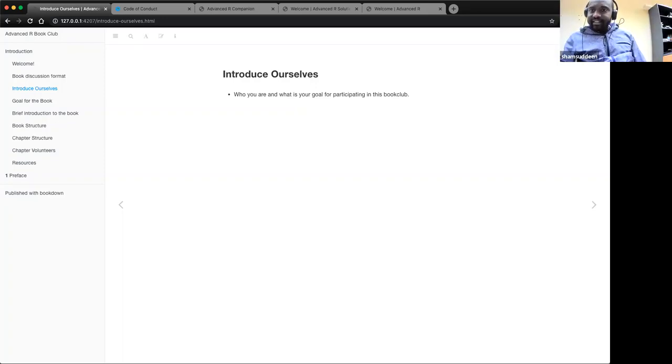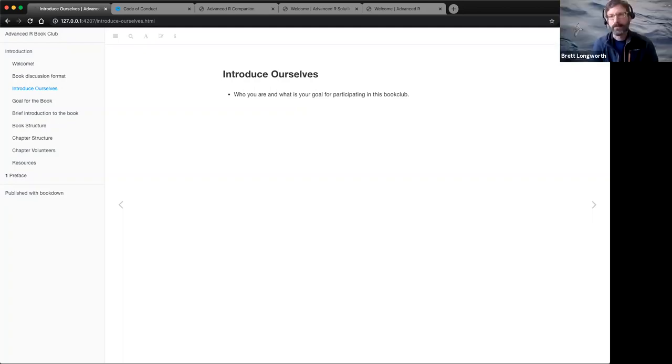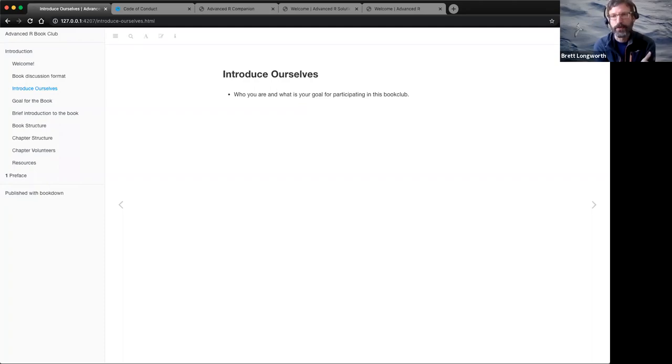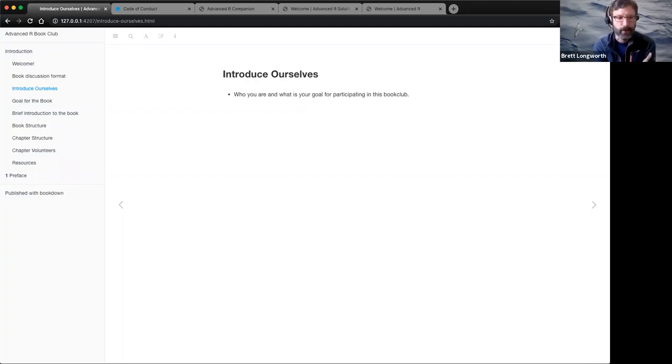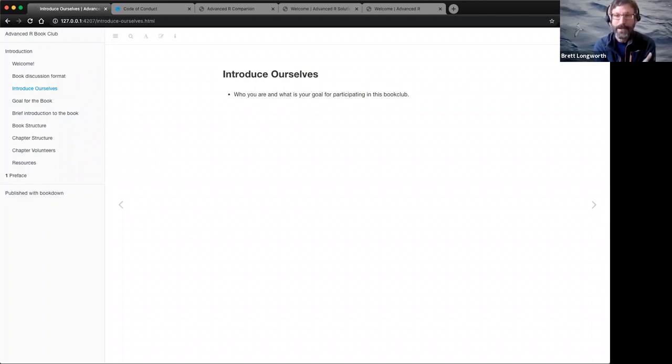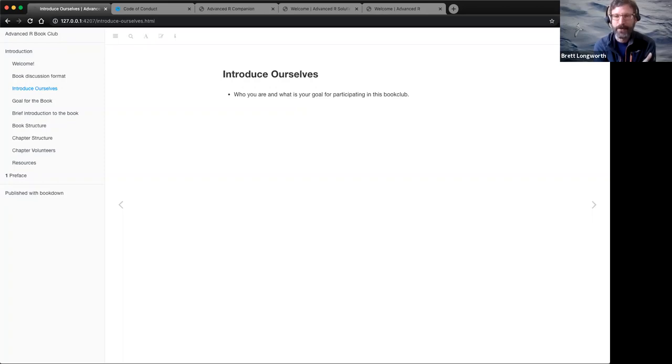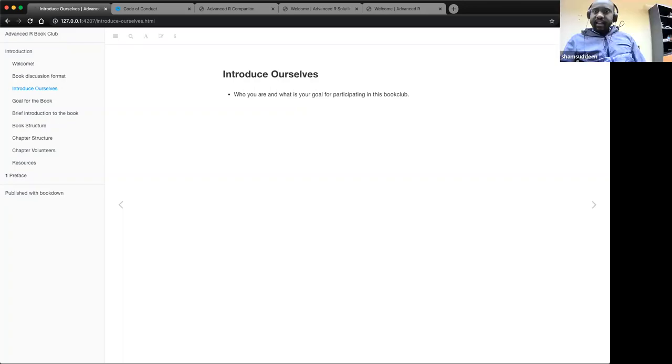I'm Brett. I work at Woods Hole Oceanographic Institution in the Northeastern United States. I work in a lab that does radiocarbon dating and I use R. I've actually used R for about 20 years now, off and on. I am surprisingly bad at it given that amount of time. So I'm hoping to get better at R internals and hopefully just get to be a better programmer in general from learning this stuff.